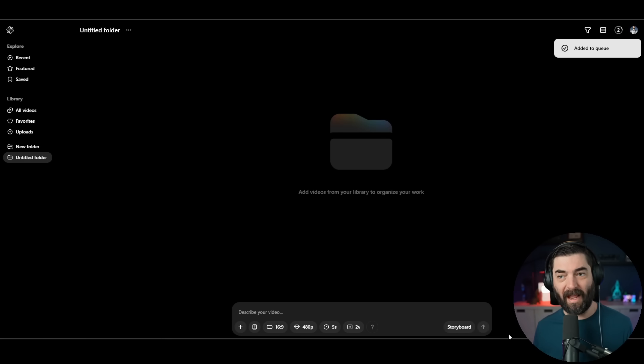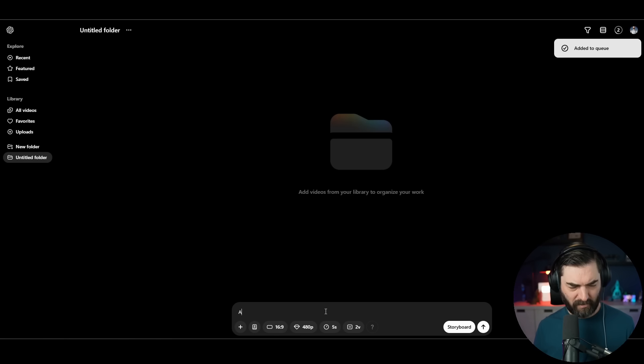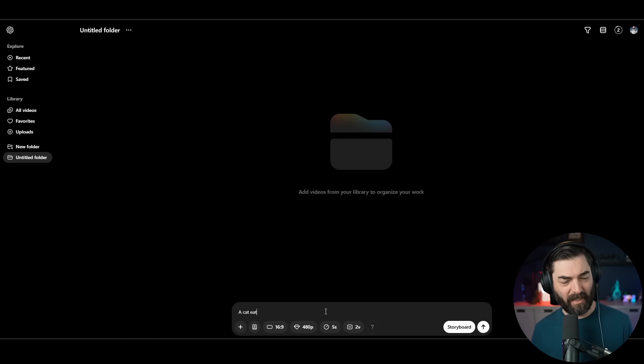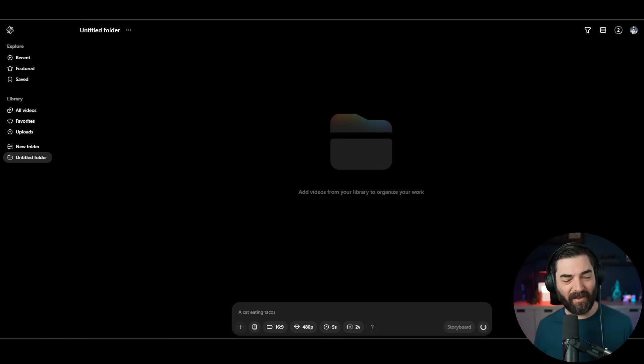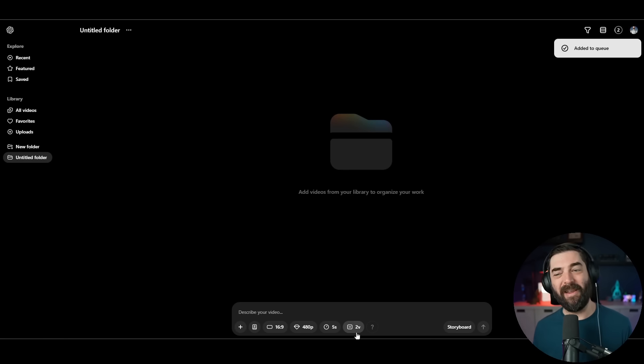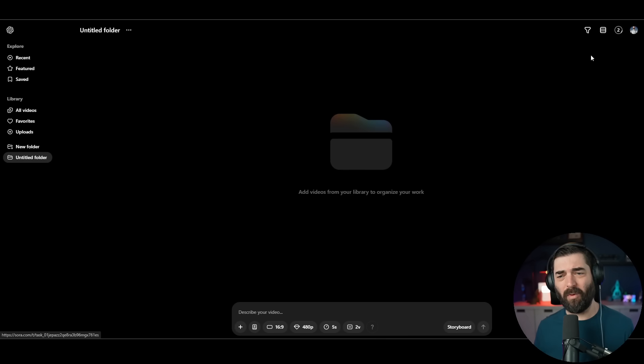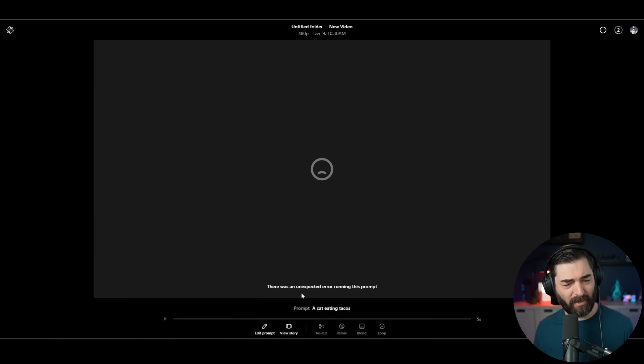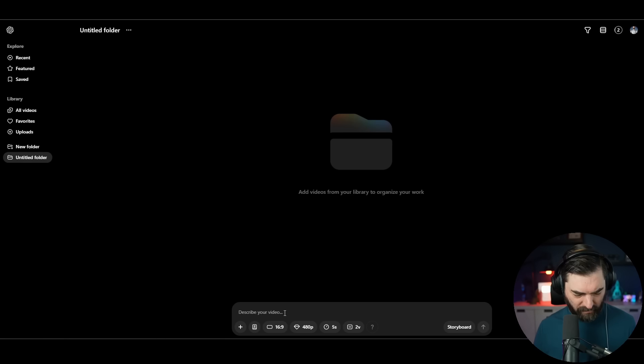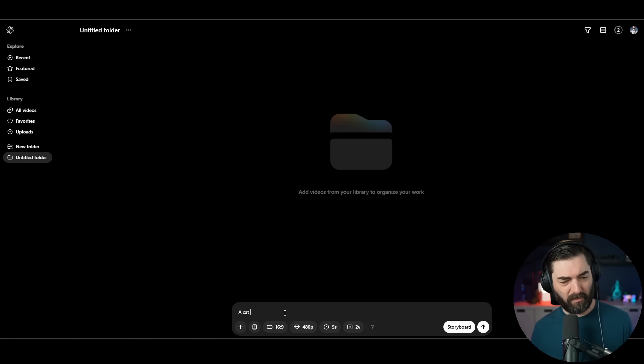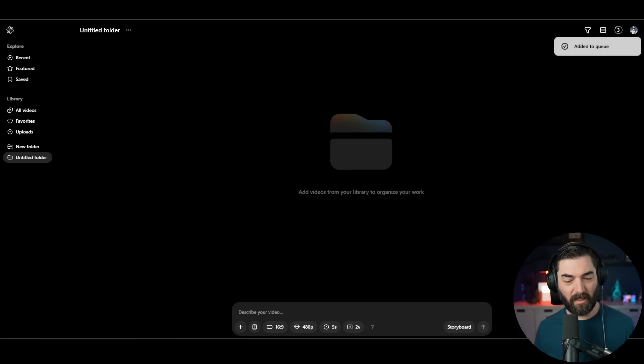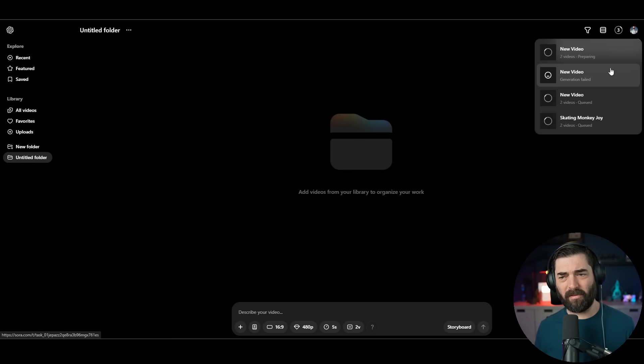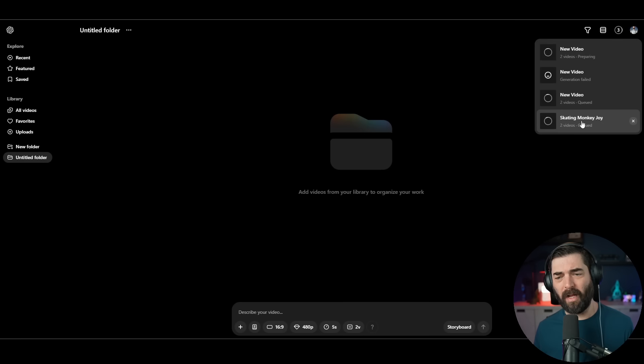Now I can see up here, it added to the queue, so I've got one video running. Let's do a wolf howling at the moon. We'll generate that one. Now I've got two concurrent generations. Let's do a cat eating tacos. If you've watched my previous AI video generation videos, you've seen me do all of these prompts before.